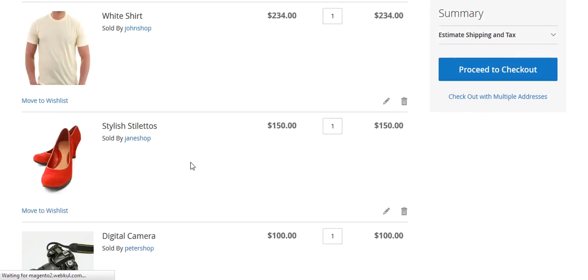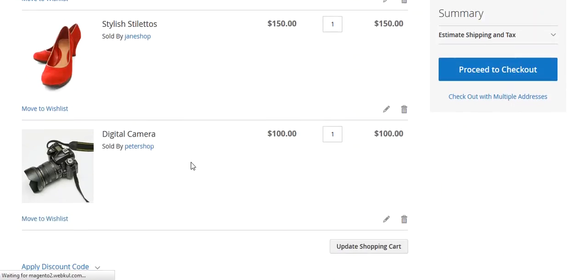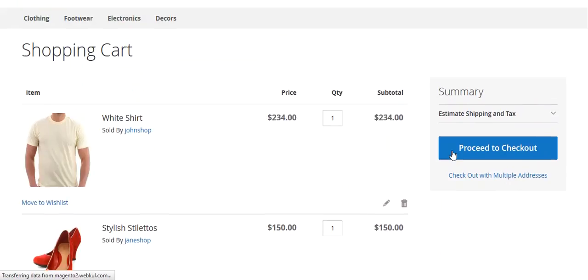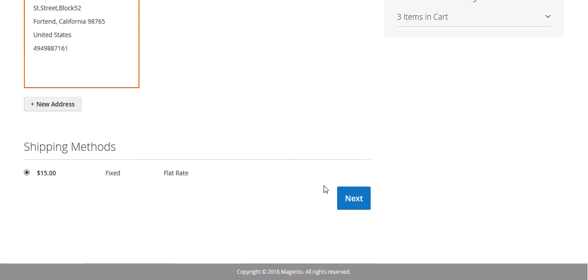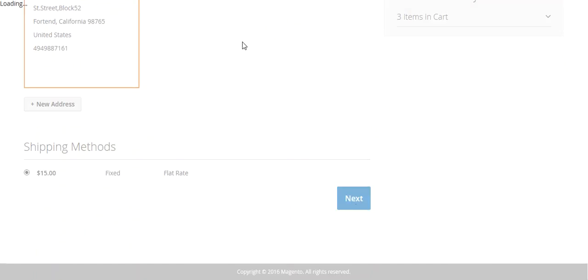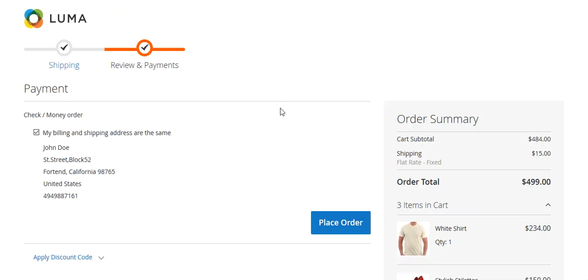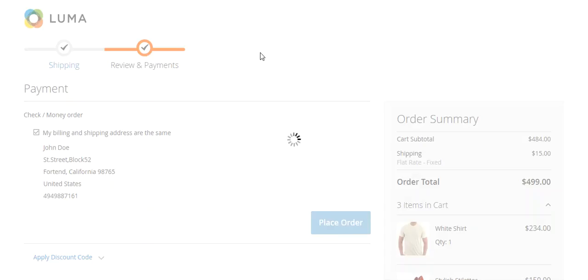So you can view the cart. You can see three different products from three different sellers. You can click on proceed to checkout. I will select my shipping address and my payment method. I will review my details and place order.